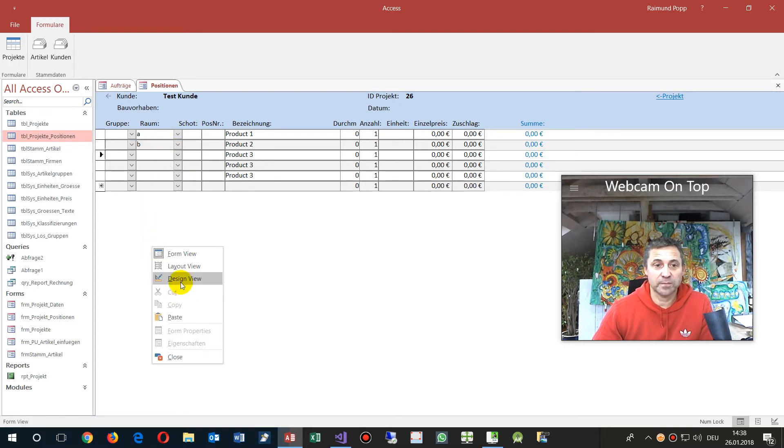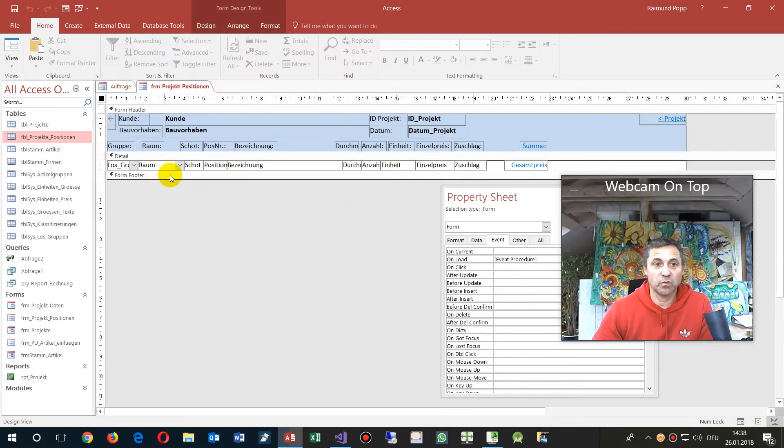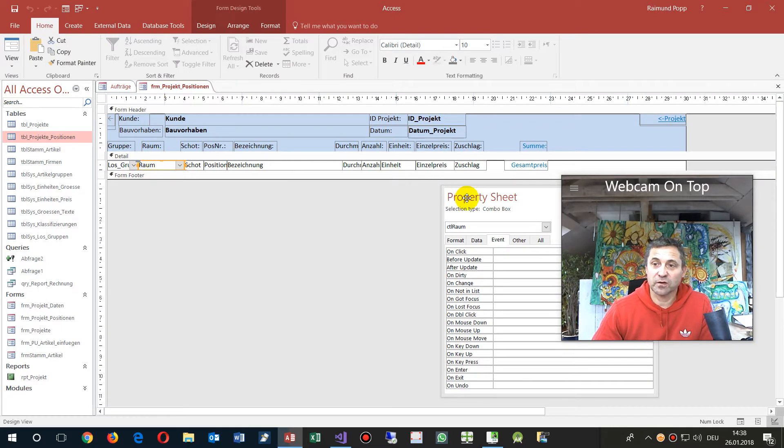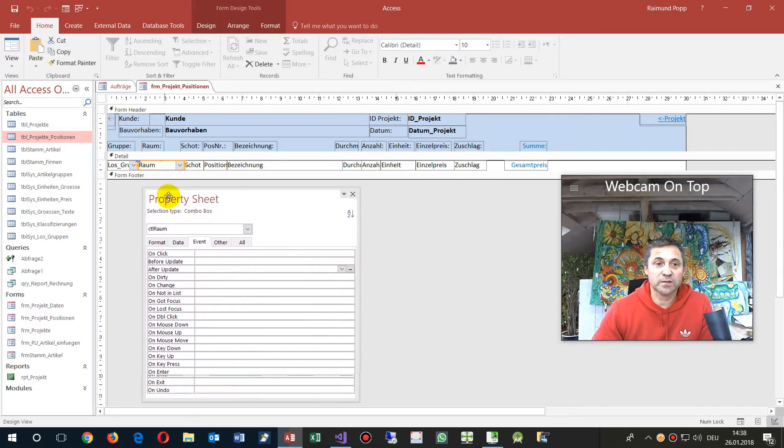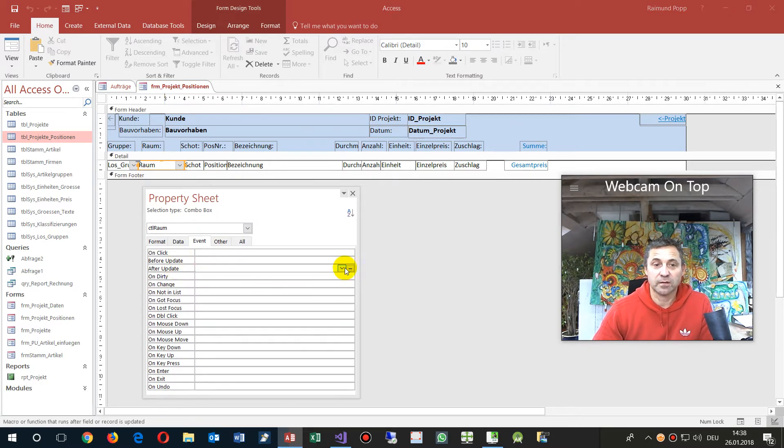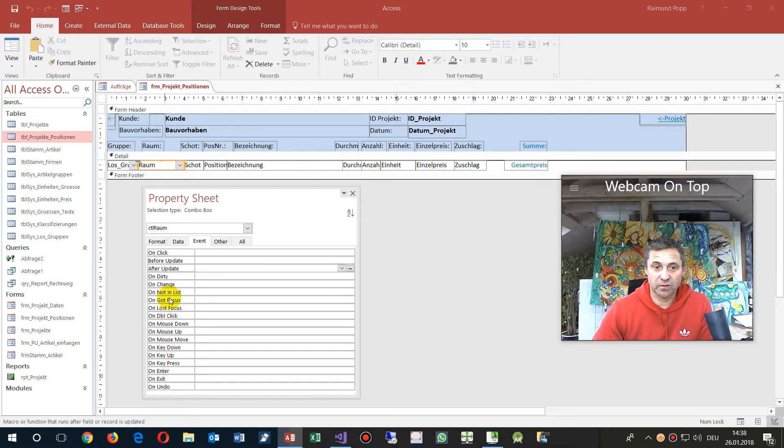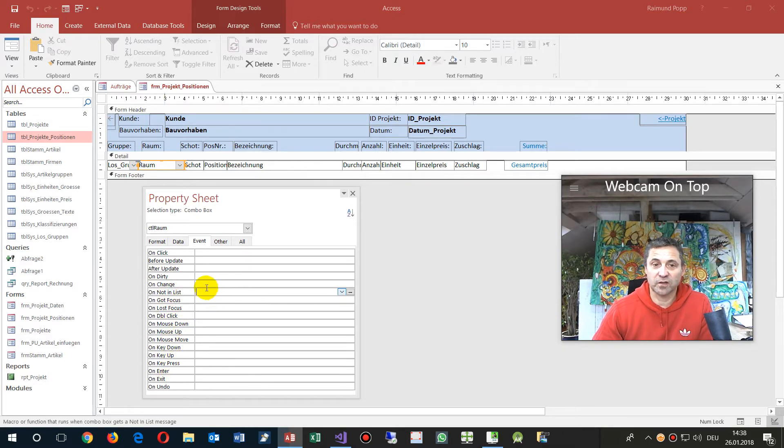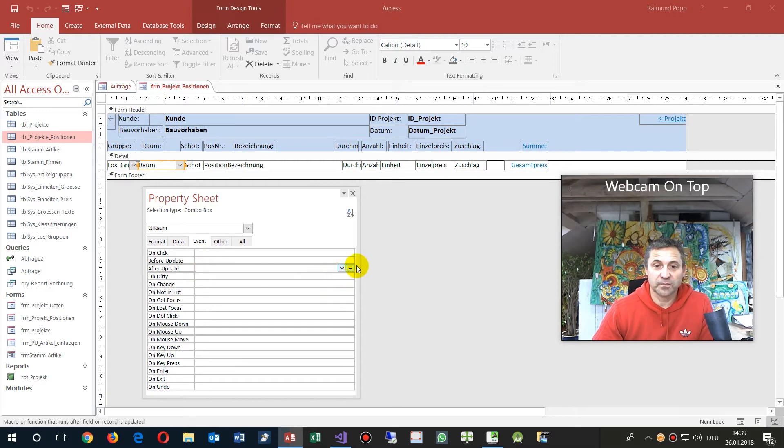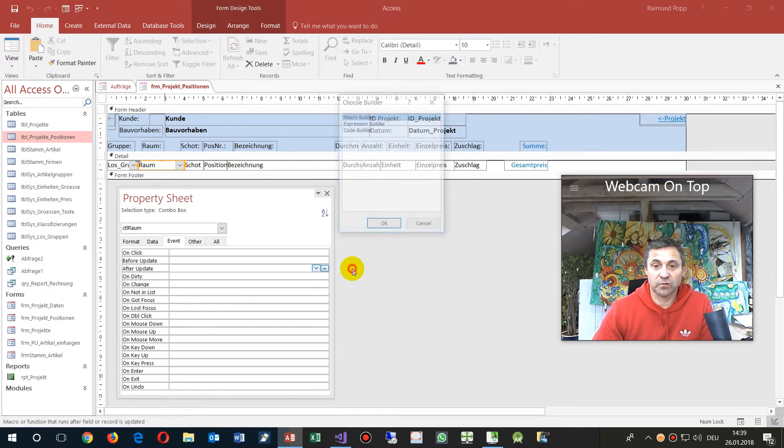How does this happen or how will I do this? We go to our combo box and then we go to After Update. On Not In List doesn't work the way you expect. So we go to After Update and click on this code button.